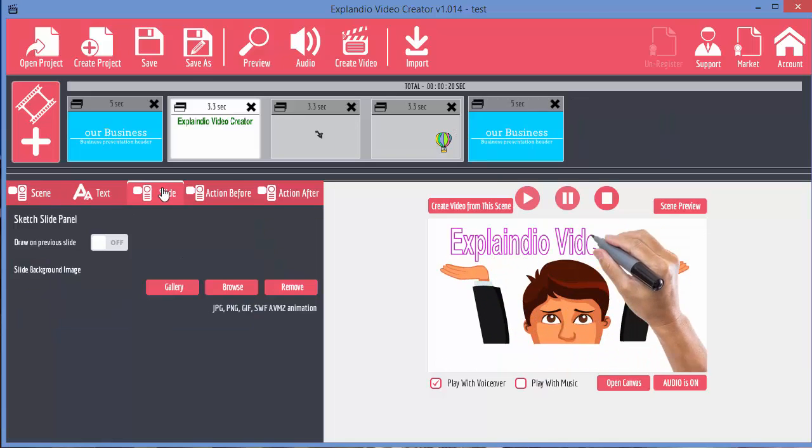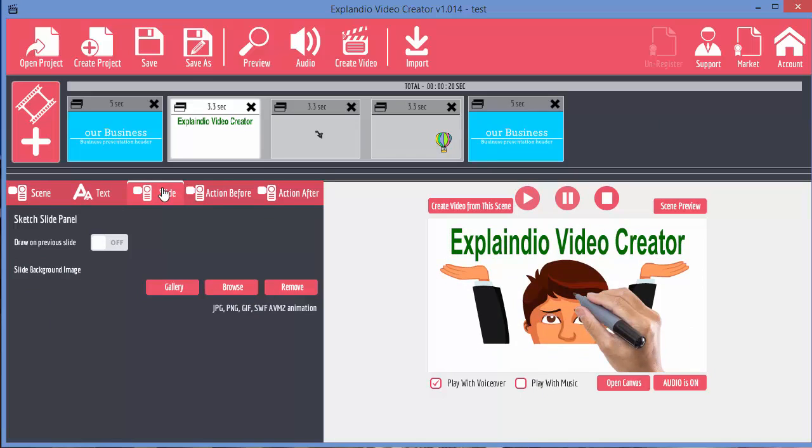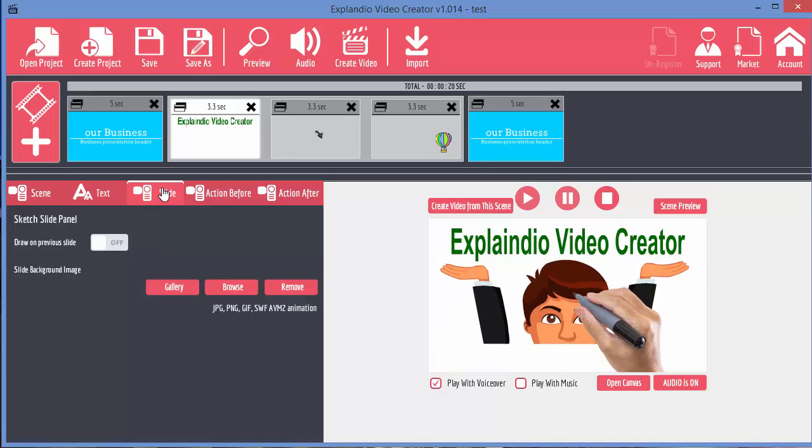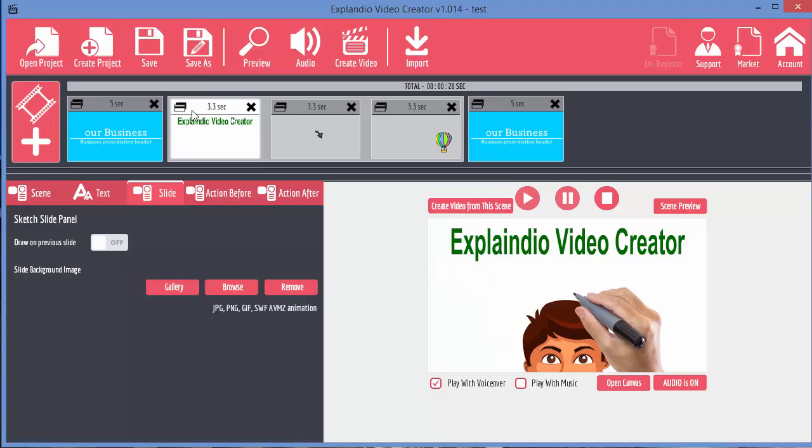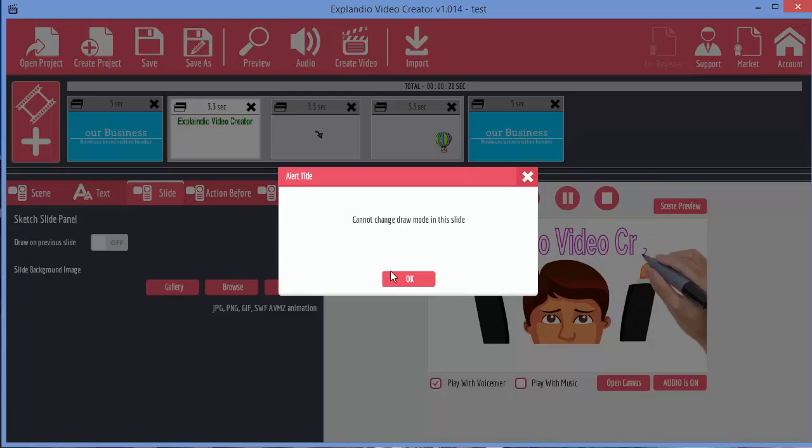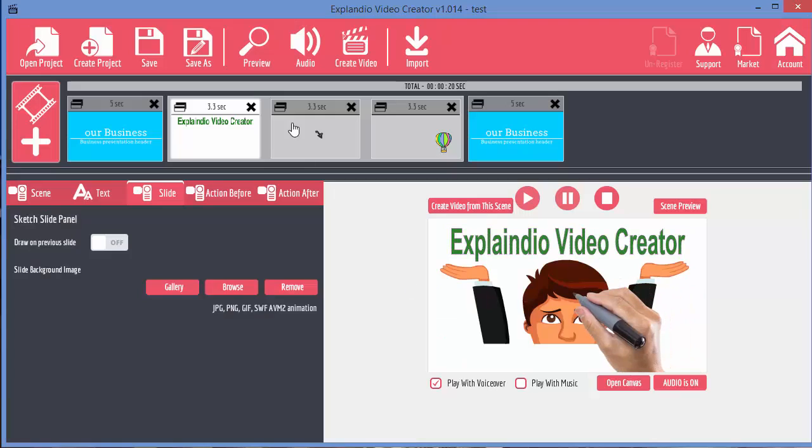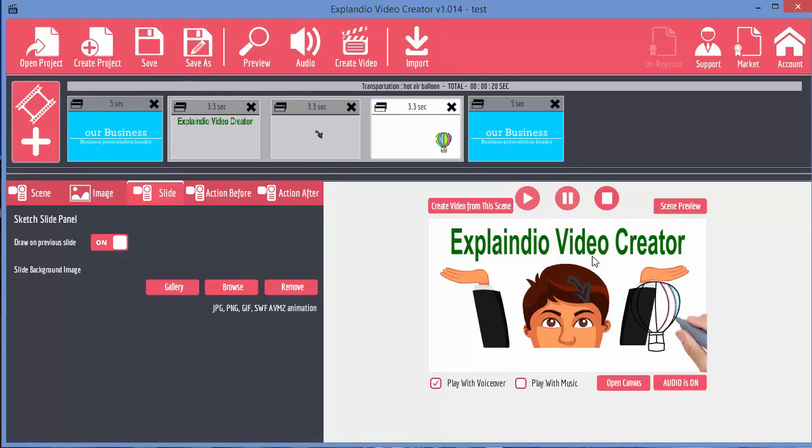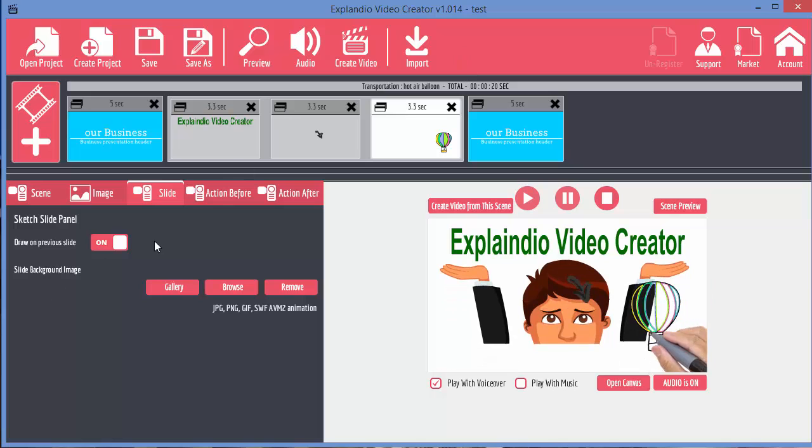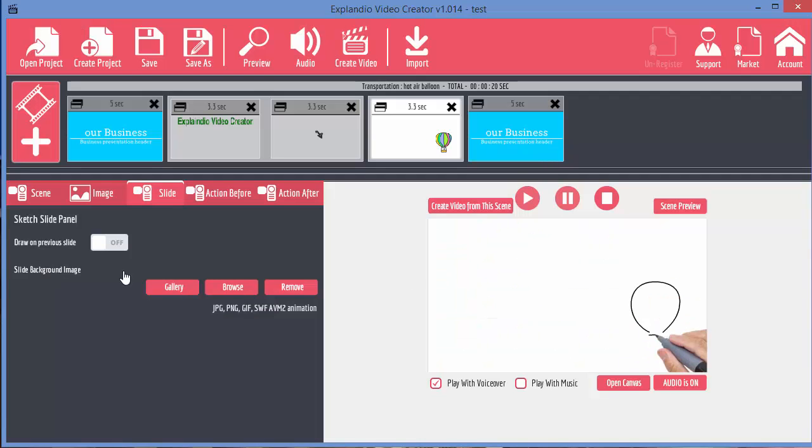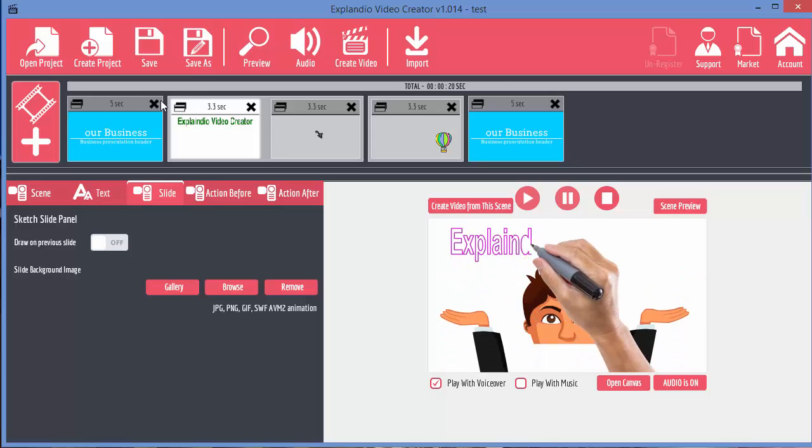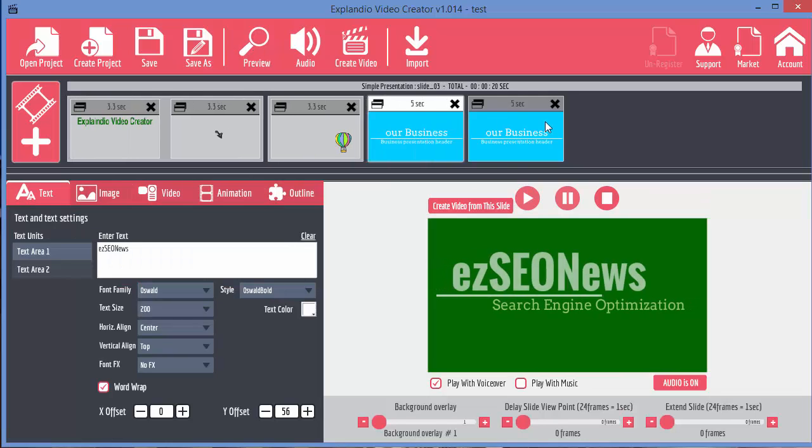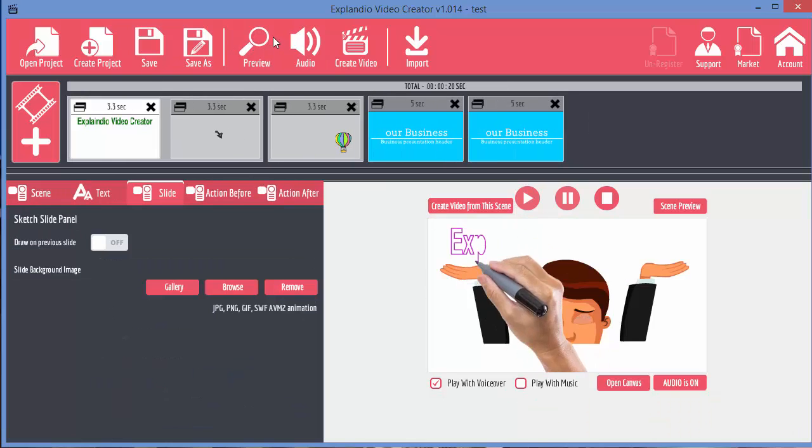The slide tab allows us to do an interesting thing. And that is draw on previous slide. If we turn that off. In fact, it won't let me do it for this one because this is the first one. Let's move to, let's say, the third one where we draw the hot air balloon. If we turn that off, then watch what happens. Let me just move this out of the way so we don't slow the video down. Let's just do a preview. See what happens.